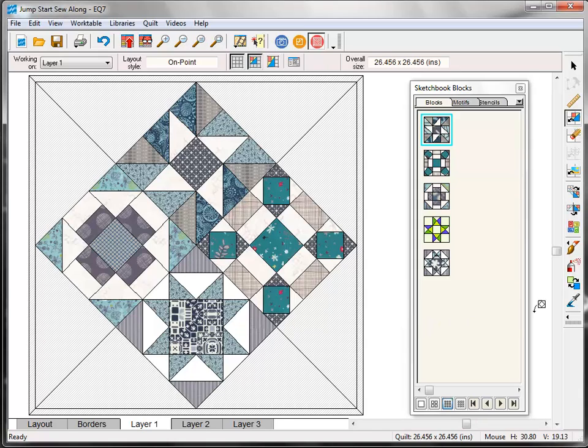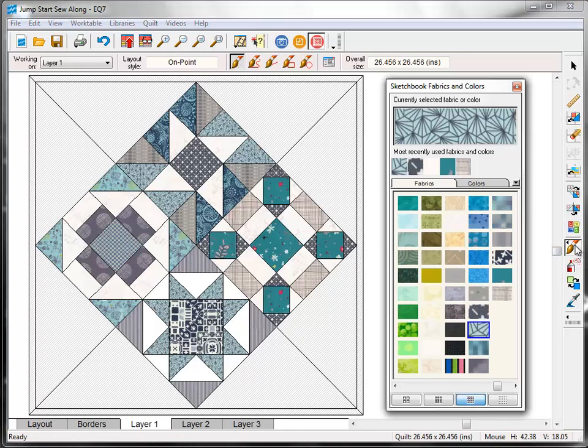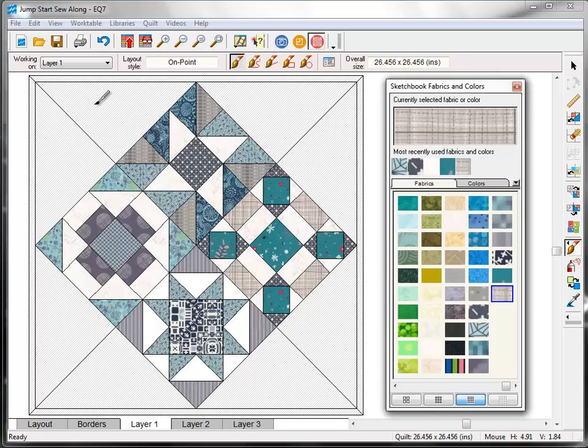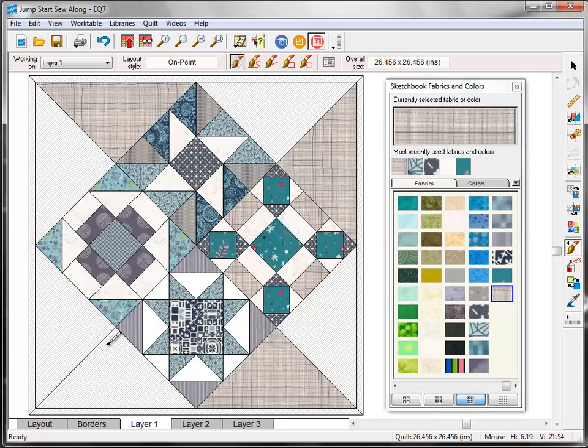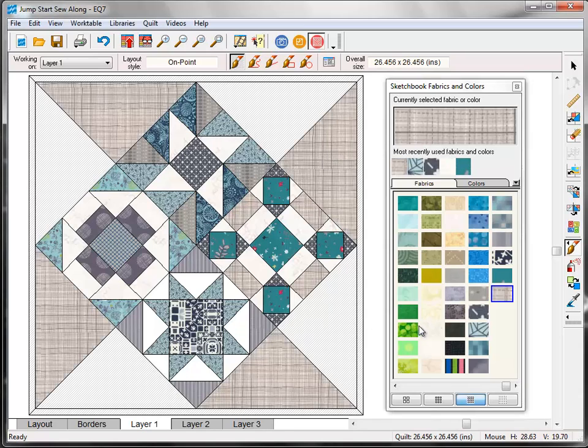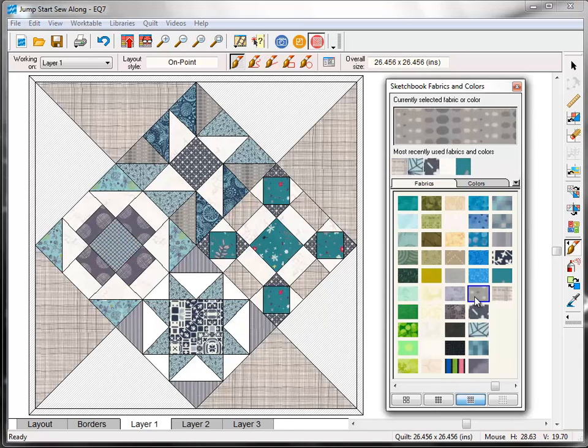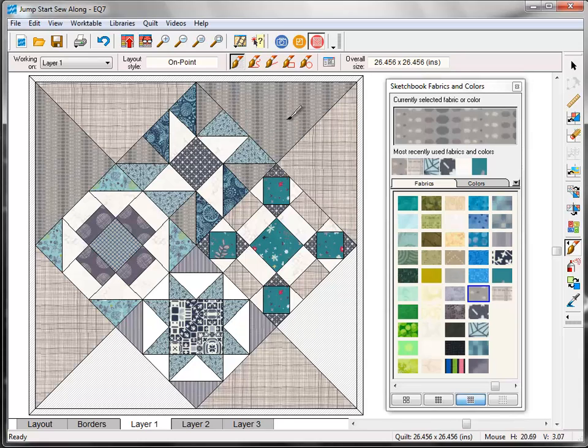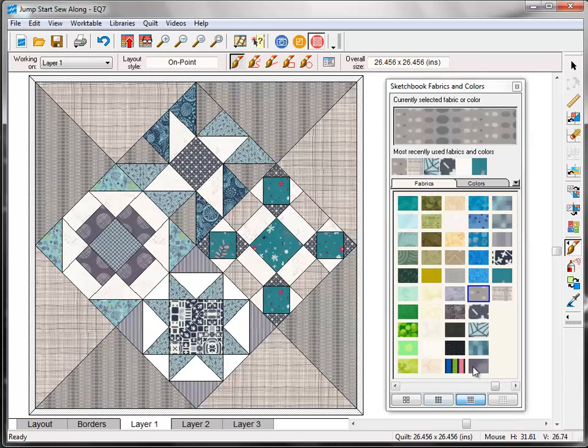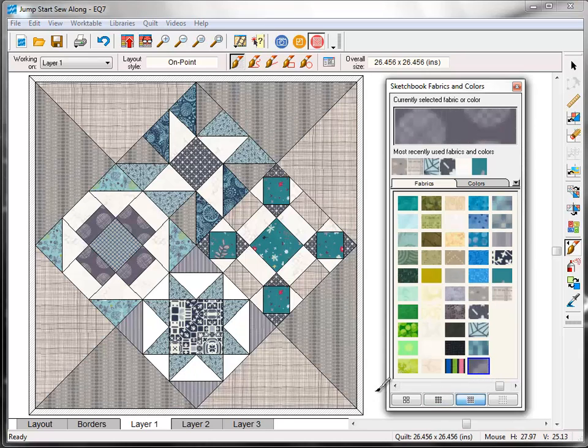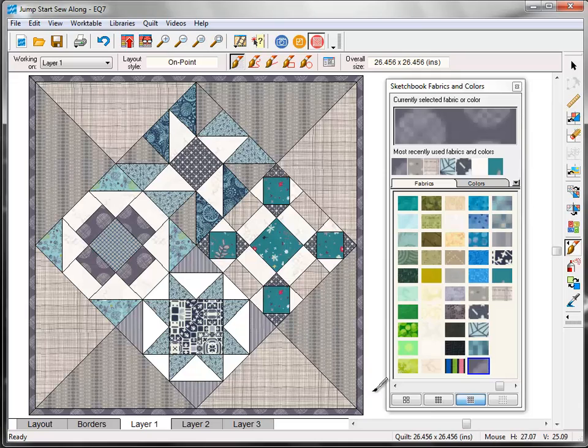Now you can use the coloring tools, the paint brush or the spray can tool, to color those setting triangles and the mitered border. And when you're done, click Add to Sketchbook.